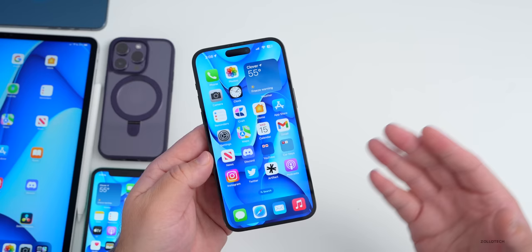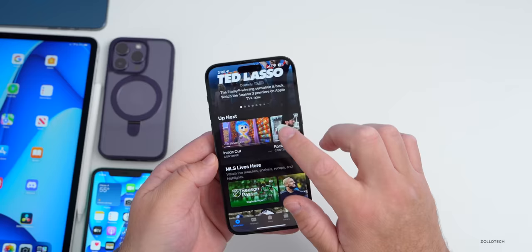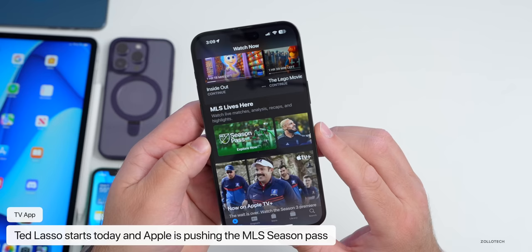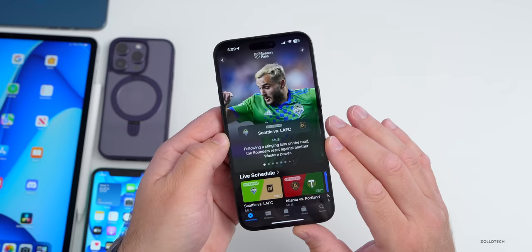In the TV app, new shows are starting today including Ted Lasso. Apple is also heavily pushing the MLS season pass for soccer — you may see a splash screen or more information about it. They're really promoting that content now.